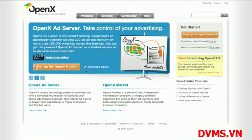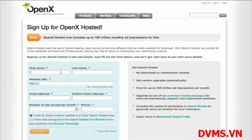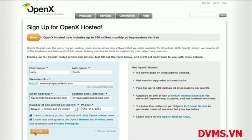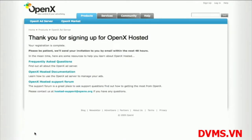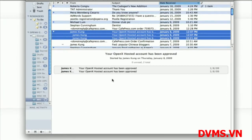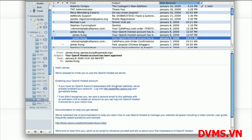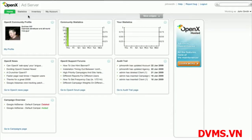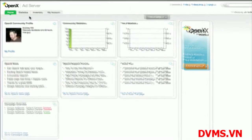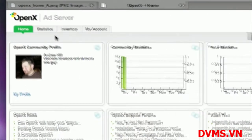To get started with OpenX Hosted, go to the sign-up page and enter your information. Once your account is approved, you'll receive an email telling you how to log in. The first thing you'll see when you log in is the homepage dashboard and the main navigation tabs at the top.